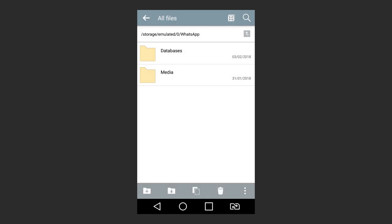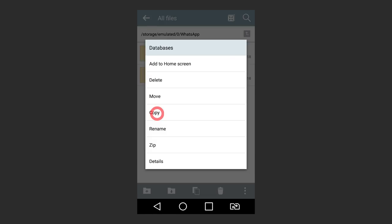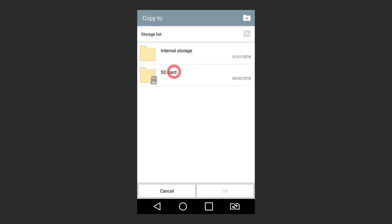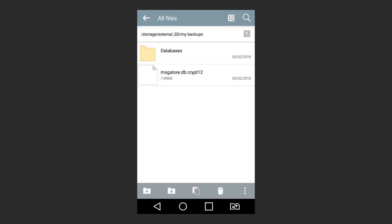I have already said that you can transfer WhatsApp chat history to a new smartphone using a backup stored in Google Drive. You can also do it by transferring files from the folder WhatsApp databases. You can use this method if your old device is not synced with your Google account and so you can't create a backup in Google Drive. If you have replaced your smartphone with a new one and you need to recover chat history from the old device, transfer files from the folder WhatsApp databases of your old phone to your new device.